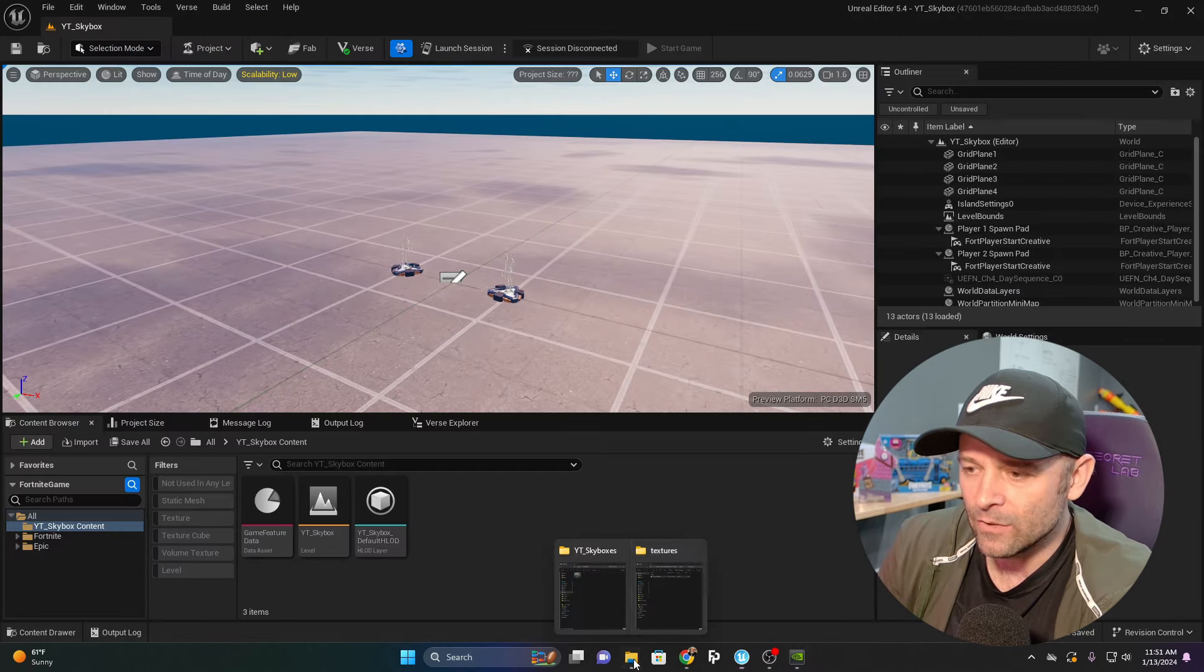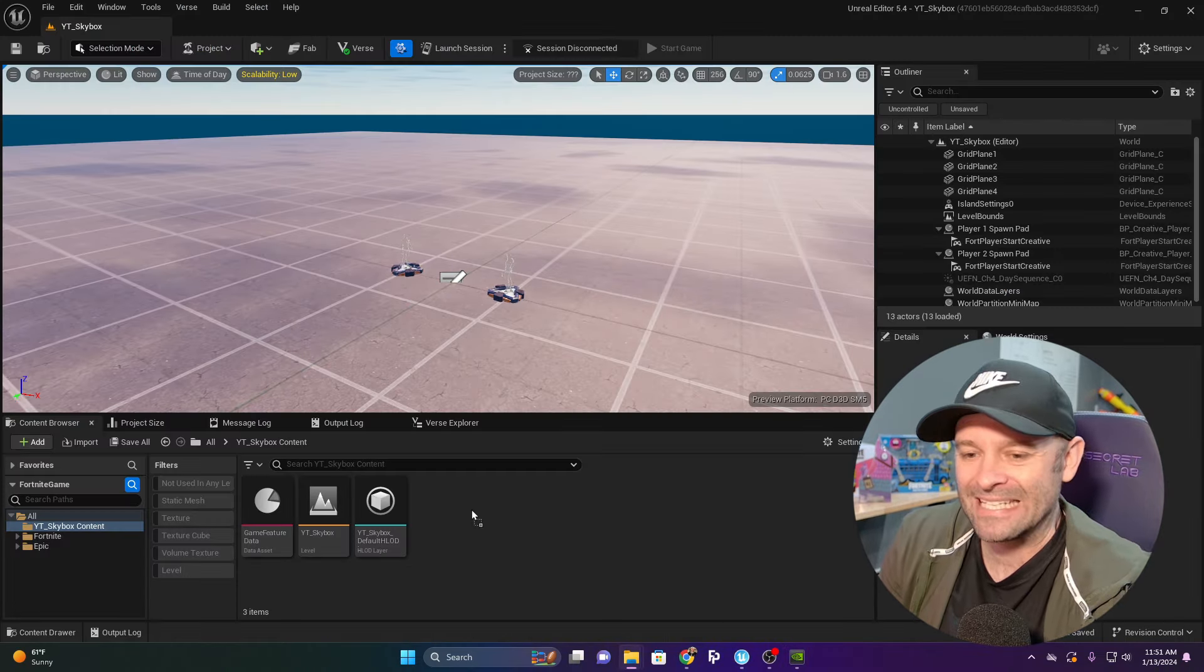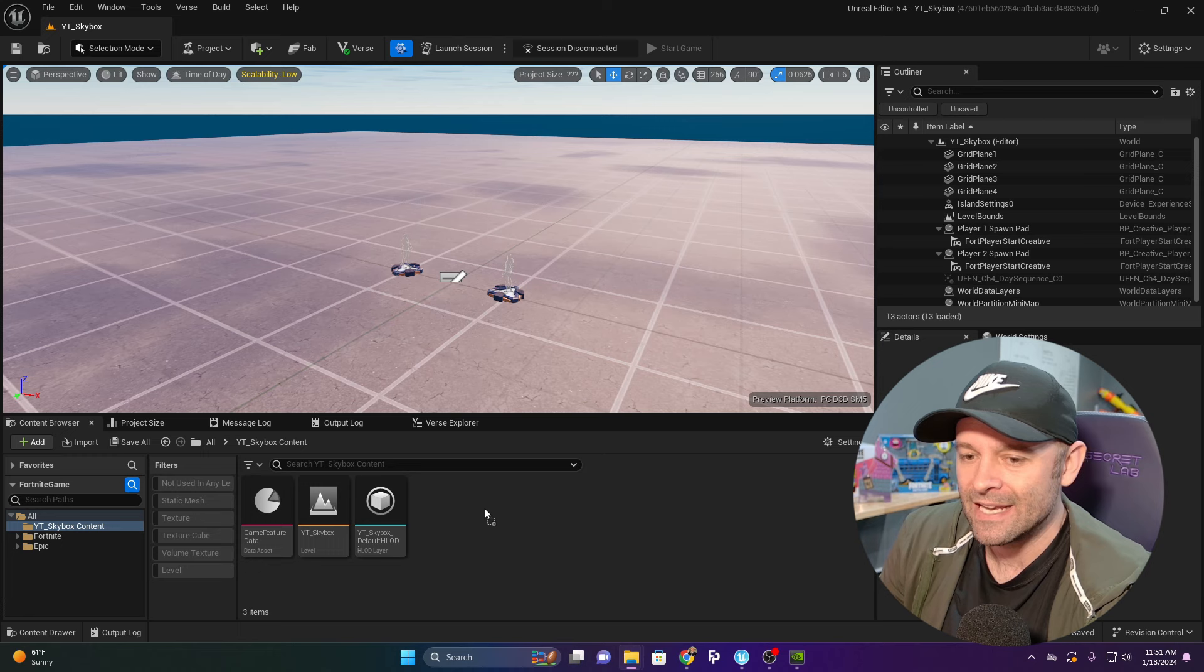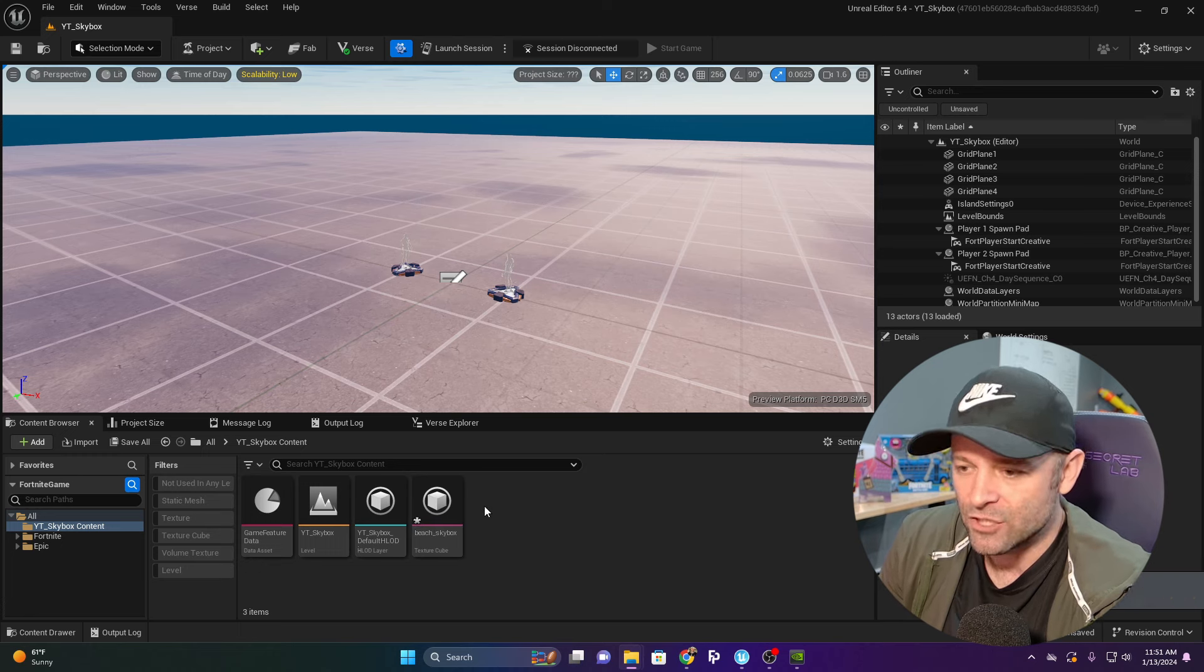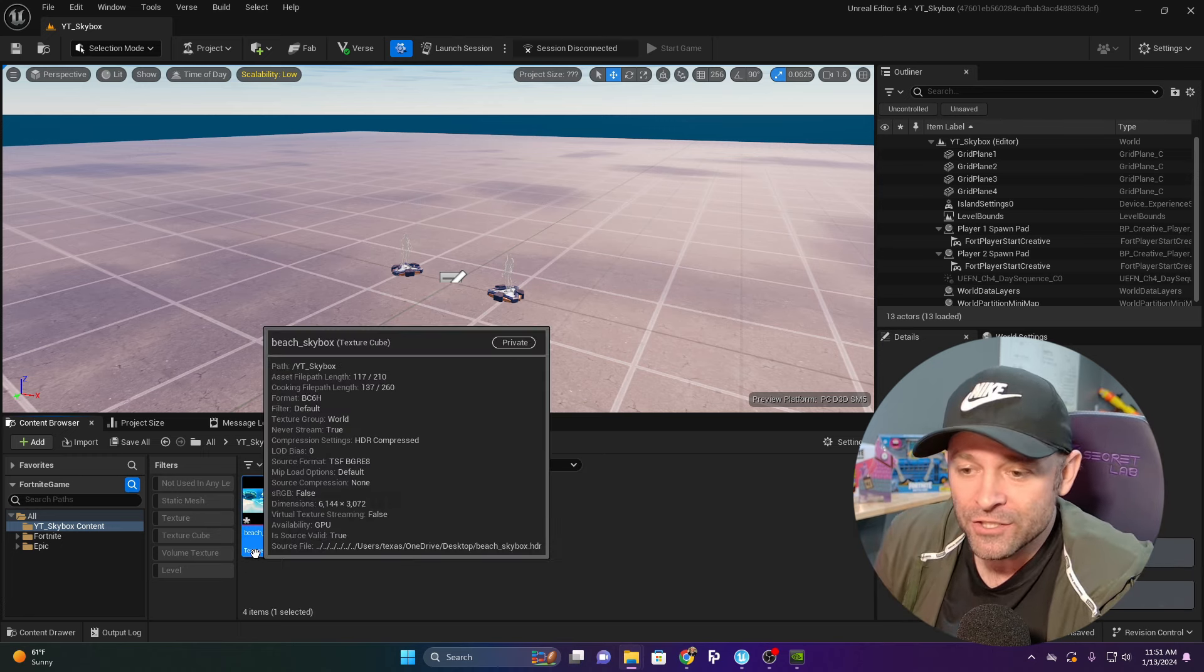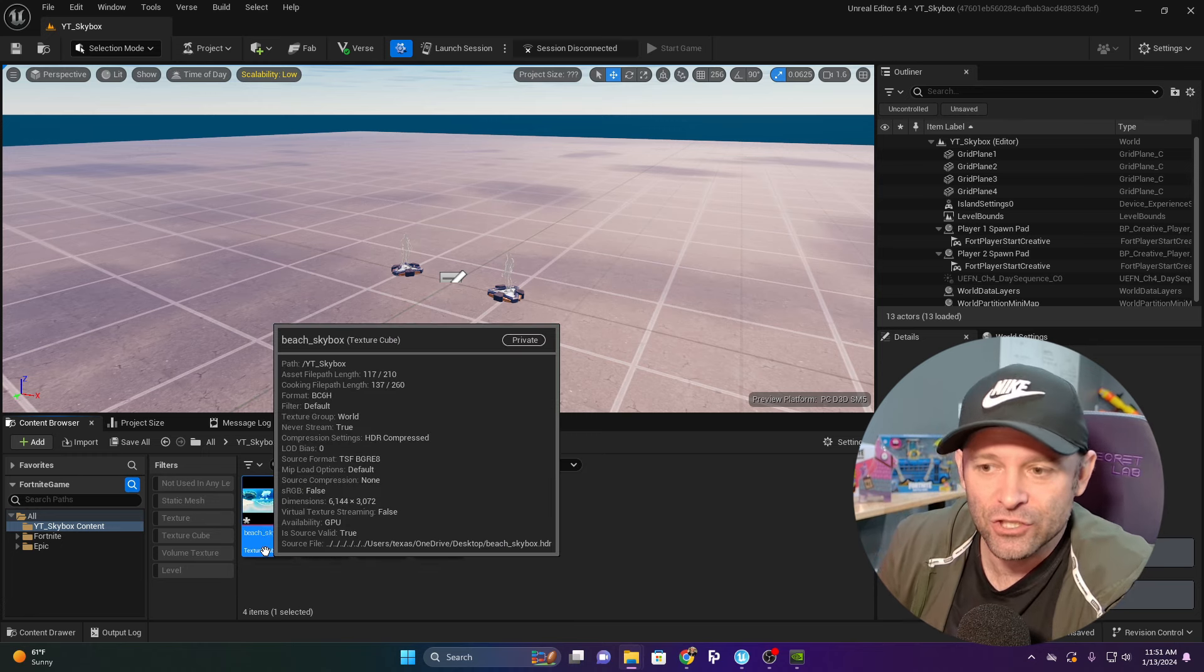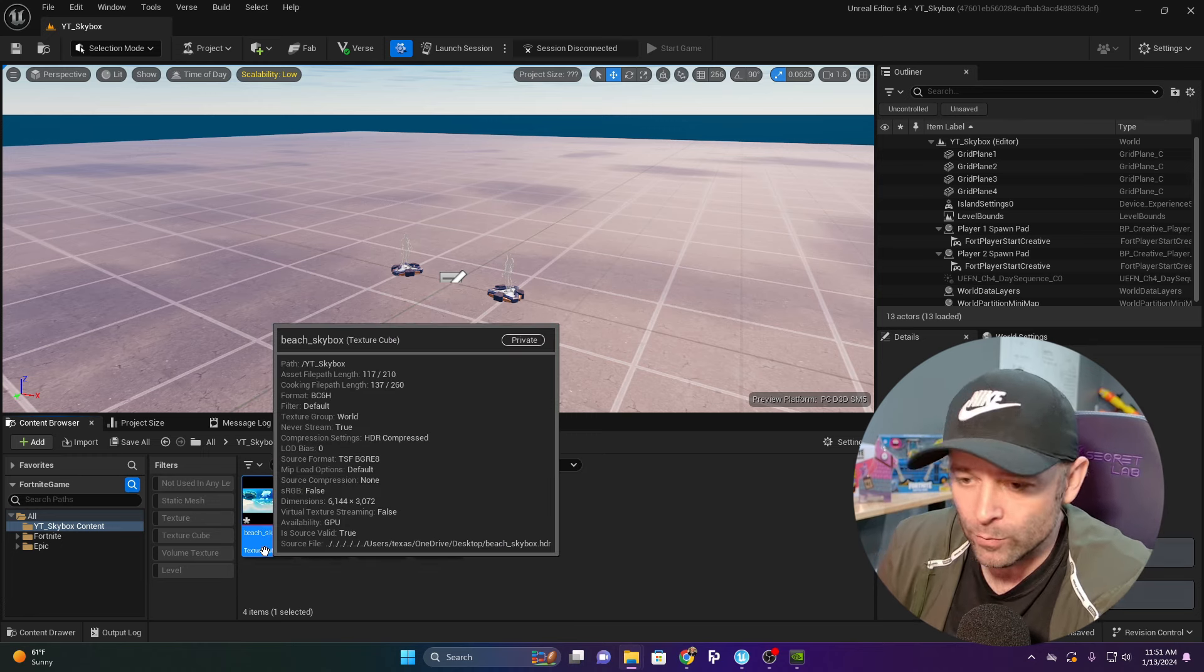Now back in Unreal Engine, I'm going to grab my Beach Skybox HDR and drag it into the project. Because it's an HDR, Unreal Engine knows to turn this into a texture cube.